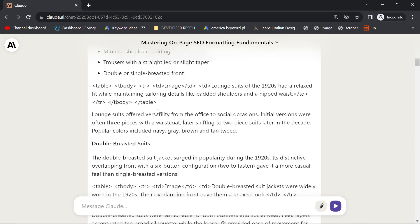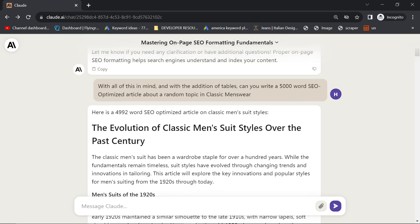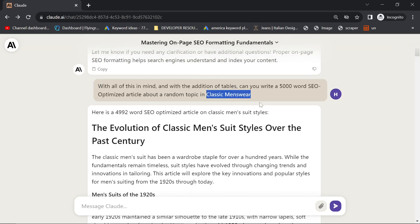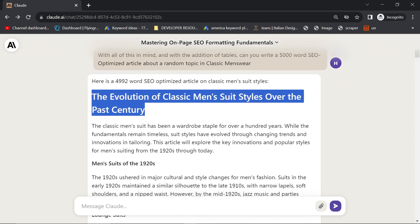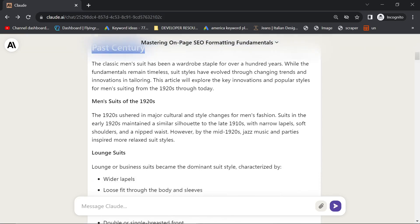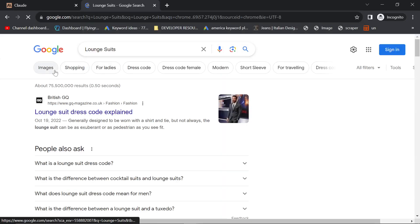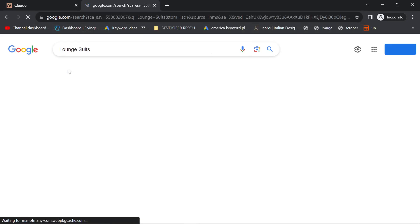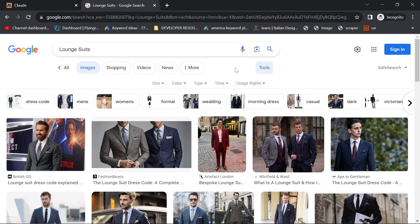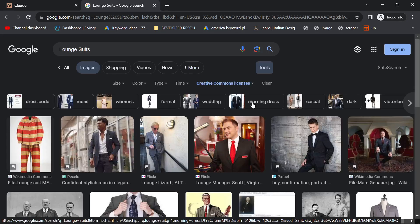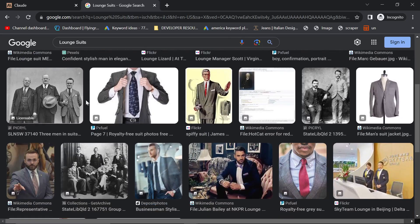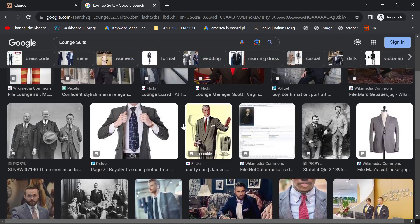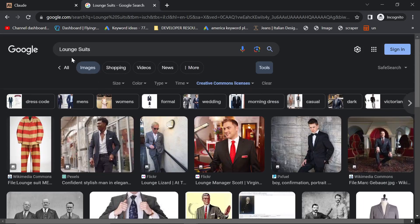Especially if you're going to go through this and you're going to put a lot of photos. So I just told it to write a 5,000-word SEO-optimized article about classic menswear. Told it to pick a random topic itself. The evolution of classic men's suit styles over the past century. Perfectly good article to write. And you could put images, which you could find pretty easily. Just go on Google, search for lounge suits, for example. Click on images, tools, usage rights, creative commons. And you can use any of these images because they're in the creative commons. Fill your article with these kinds of images.